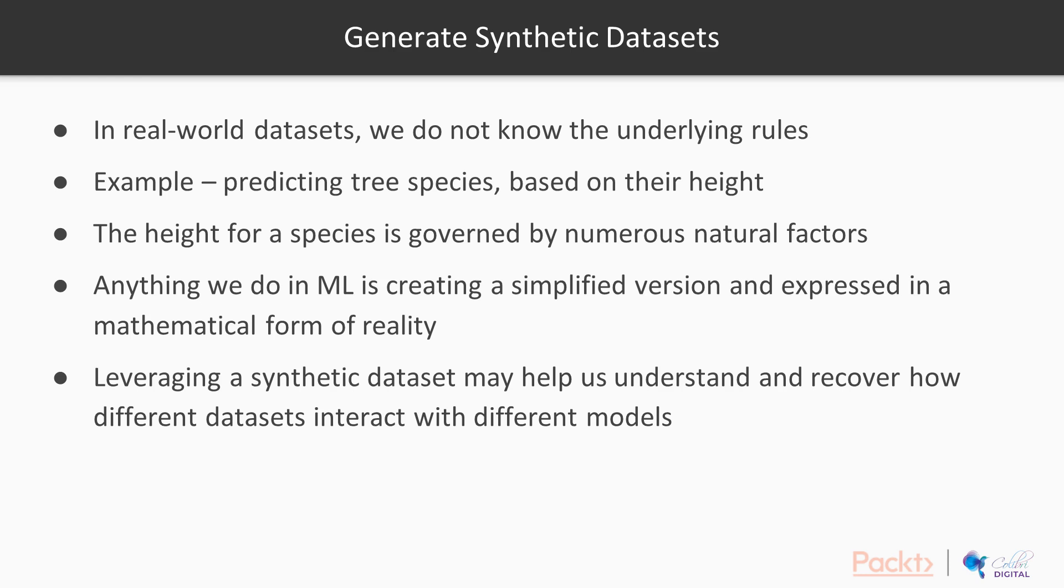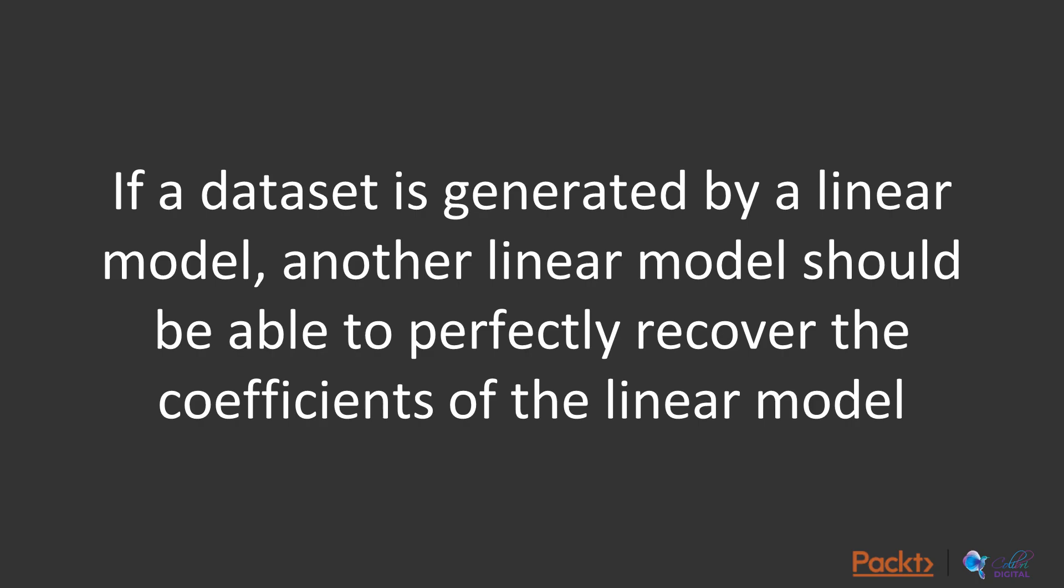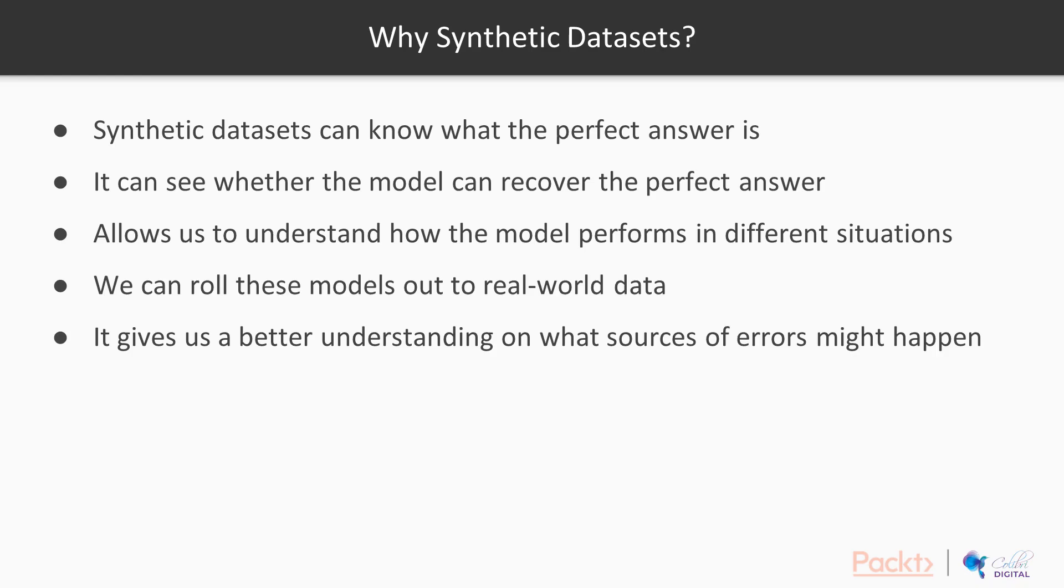Which all sounds very theoretical, but the golden rule is this: if you have a dataset that is generated by a linear model, another linear model should be able to perfectly recover the coefficients of the linear model that is generating the data. This is why synthetic datasets make sense. We can make synthetic datasets knowing full well what the perfect answer is, and see whether the model can recover the perfect answer.